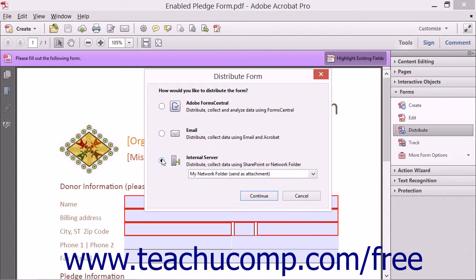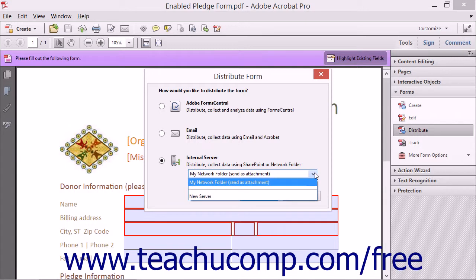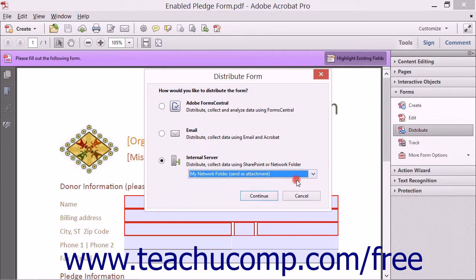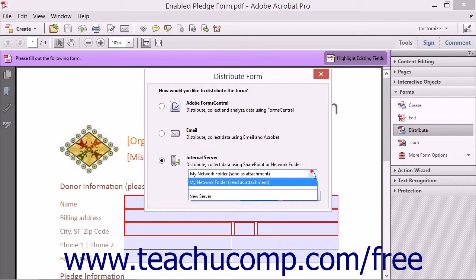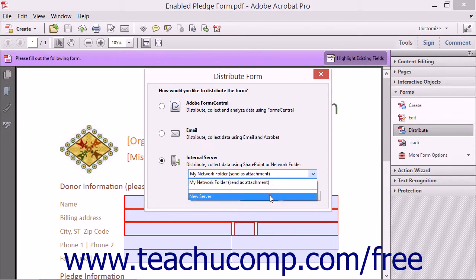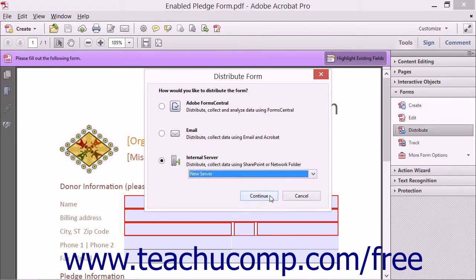If you select the Internal Server option, then select the name of a saved internal server location to use from the adjacent drop-down if available. If not available, you will be able to save a location during the wizard that will then launch once you click the Continue button.